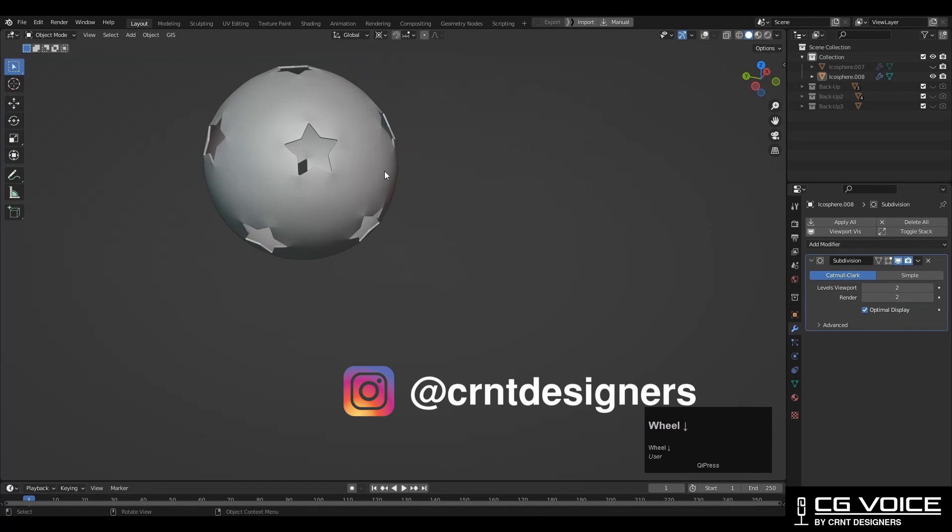That's it for today. Thanks for watching. If you like this tutorial then hit that like button and subscribe to the channel. Bye bye until next video. Take care.